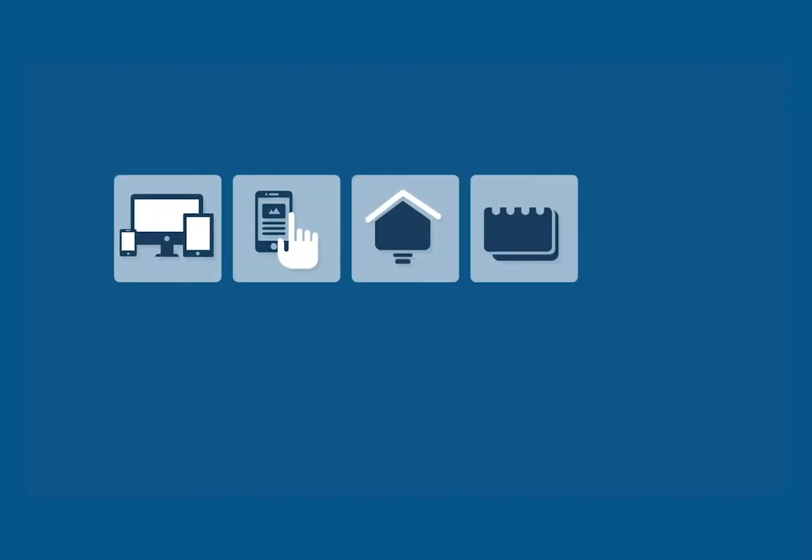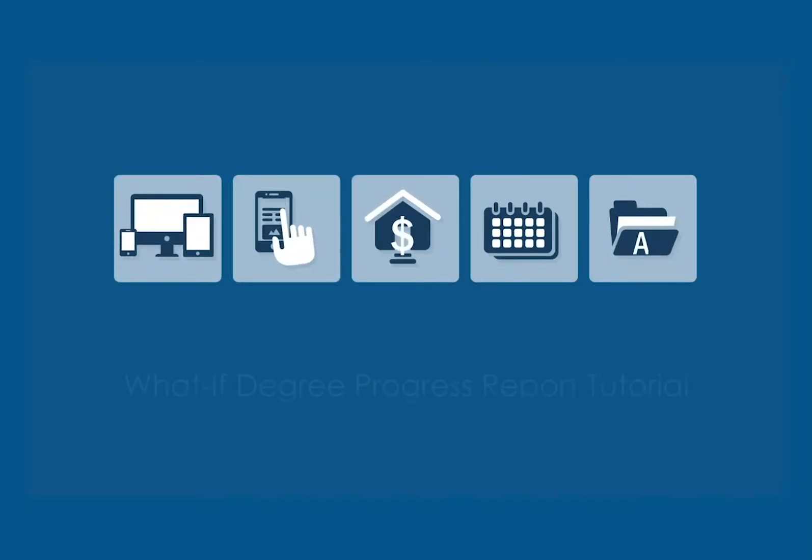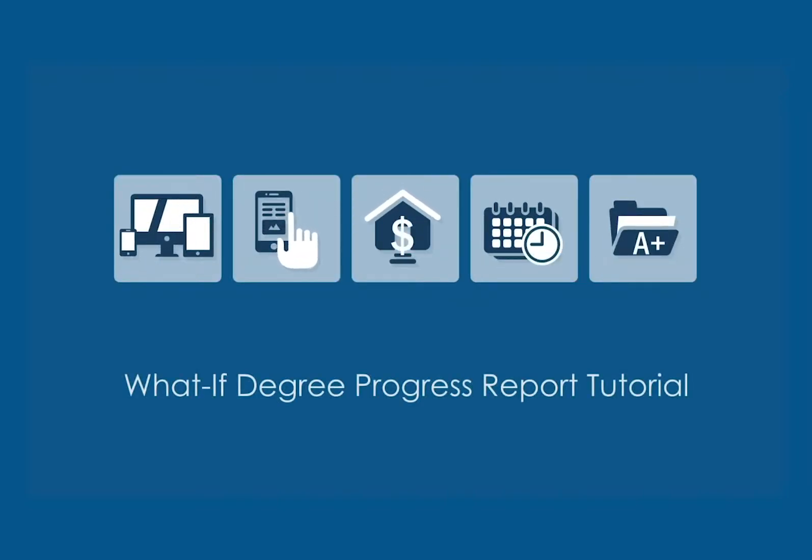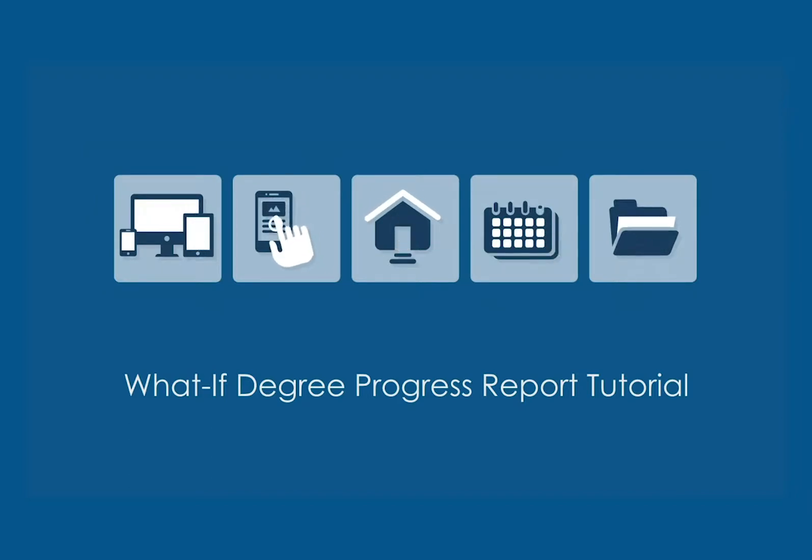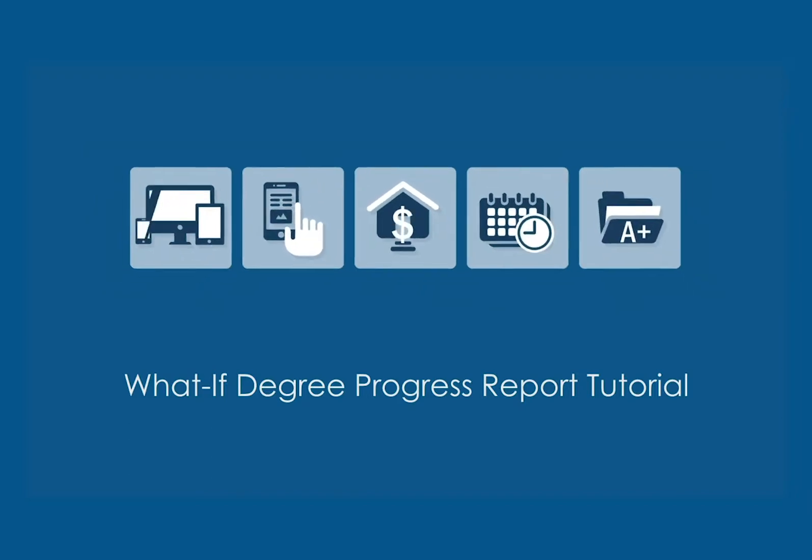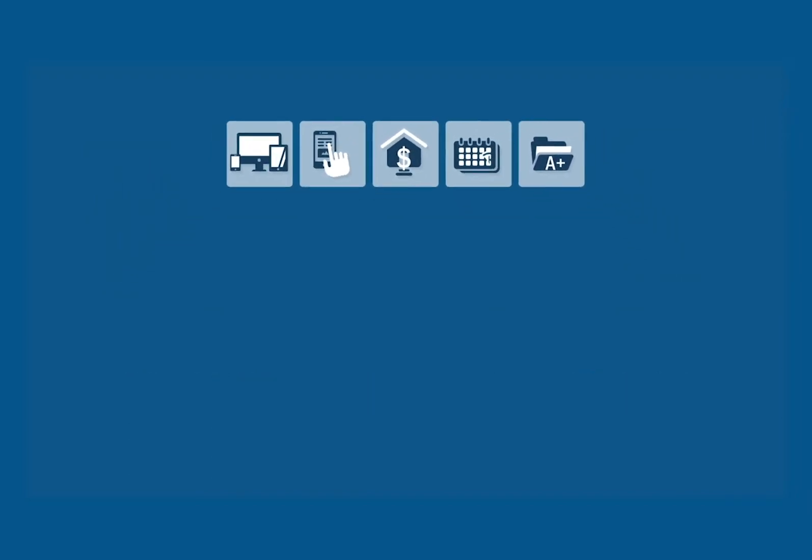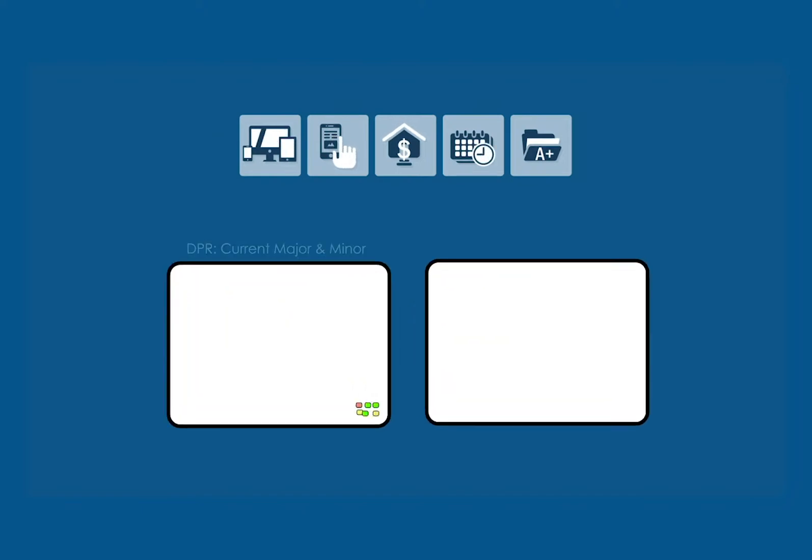Welcome to DePaul Central's What If Degree Progress Report Tutorial. This is the second video tutorial about the Degree Progress Report, or DPR, feature in Campus Connect.